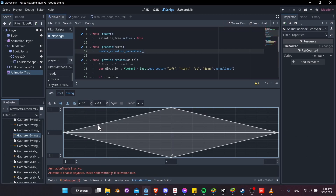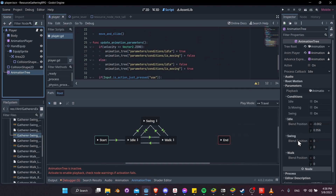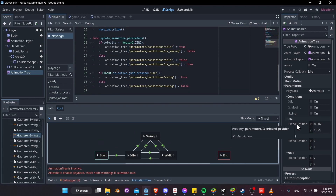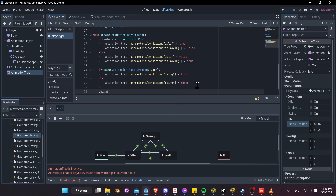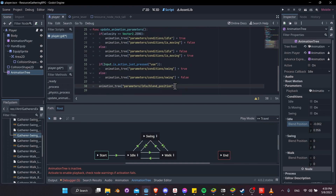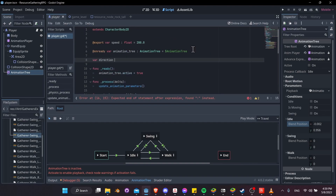To set the x/y blend position values in code, click the animation tree in the inspector — you'll see blend positions for idle, walk, and swing blend spaces. Right-click idle blend position, copy the property path, and in update_animation_parameters set: animation_tree["parameters/idle/blend_position"] = direction. Make direction a script-wide variable: var direction: Vector2 so it persists between functions.